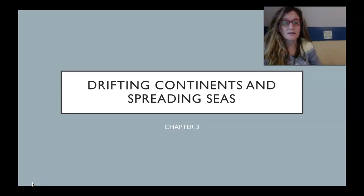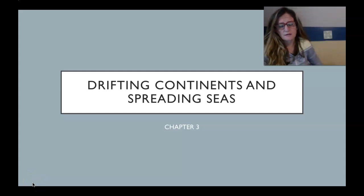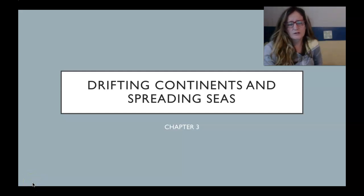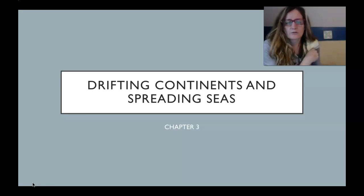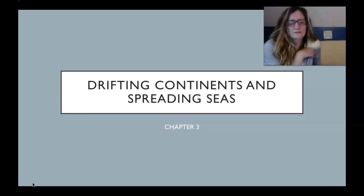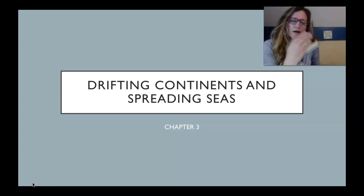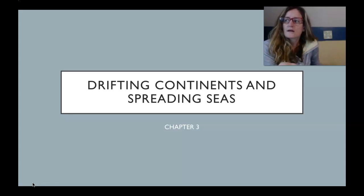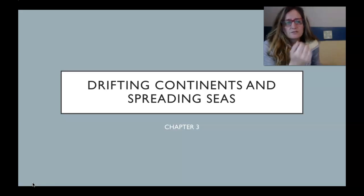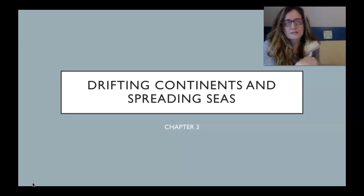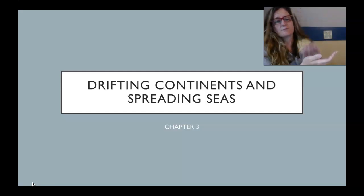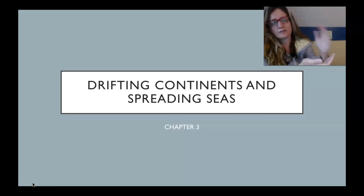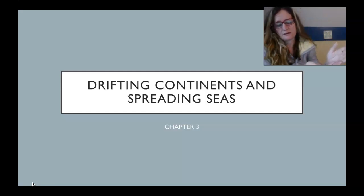Drifting continents and spreading seas. This chapter is a build-up to the next chapter on plate tectonics. It spells out the methodology, the thought process, and the scientific method behind coming up with the theory of plate tectonics.